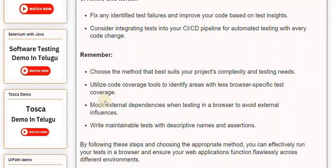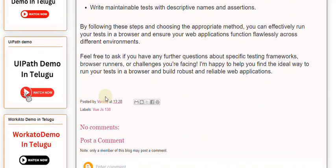Feel free to ask if you have any further questions about specific testing frameworks, browser runners, or challenges you're facing. I'm happy to help you find the ideal way to run your tests in a browser and build robust and reliable web applications.